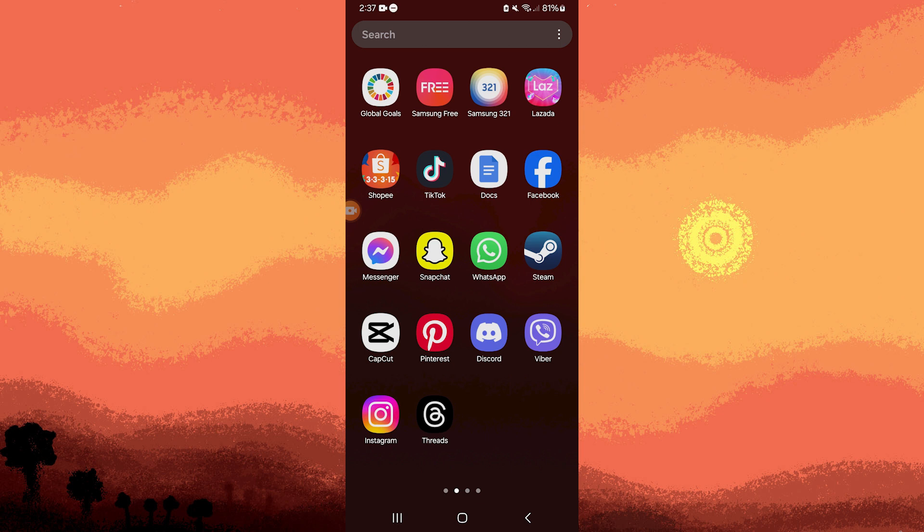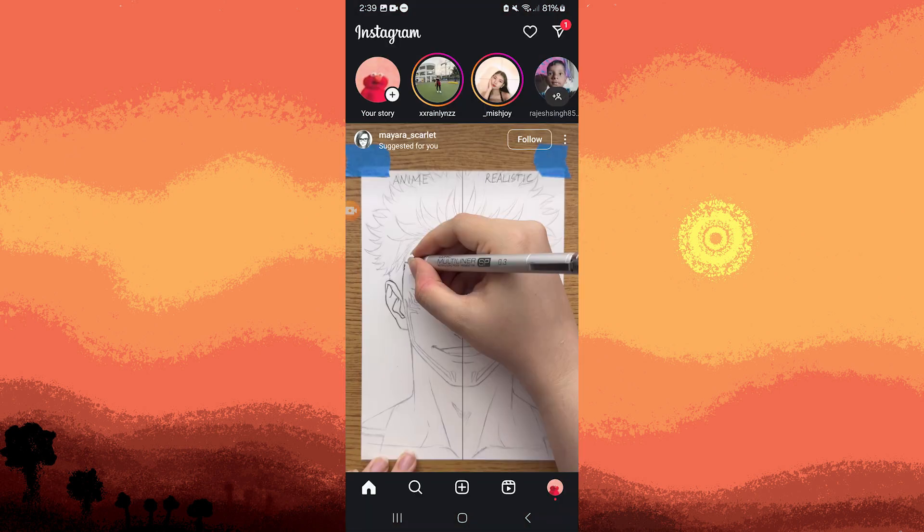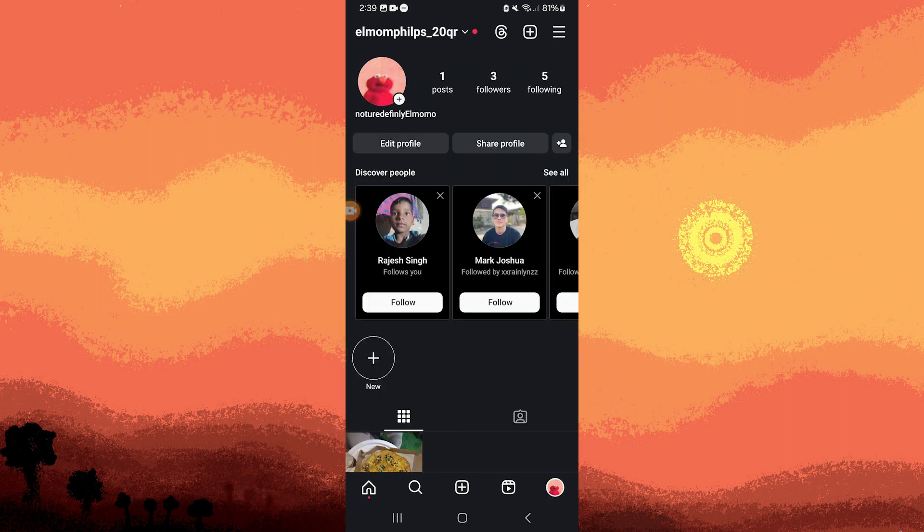Ensure that you have the Threads app installed on your device. Next, open the Instagram app and navigate to your profile by tapping on the bottom right corner. Since this Instagram account doesn't have a Threads account yet, let's connect them.